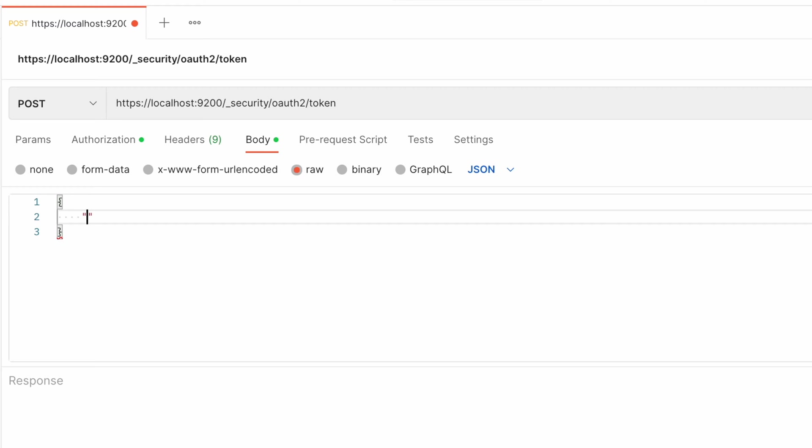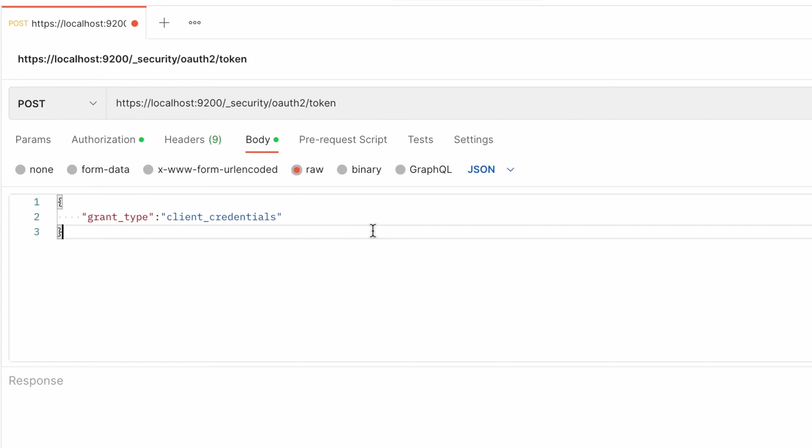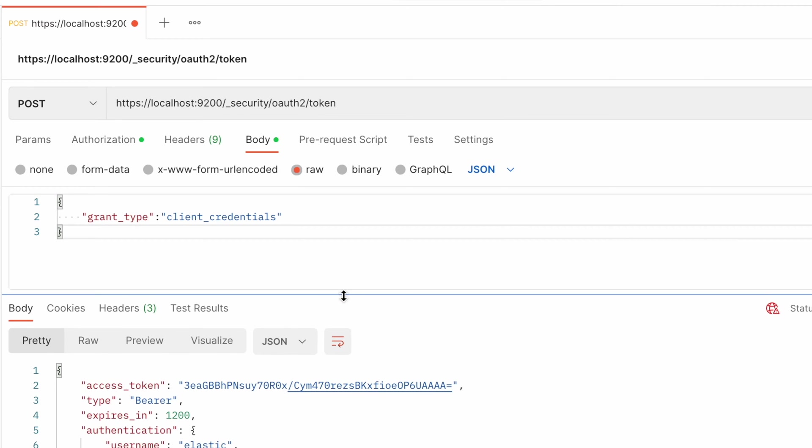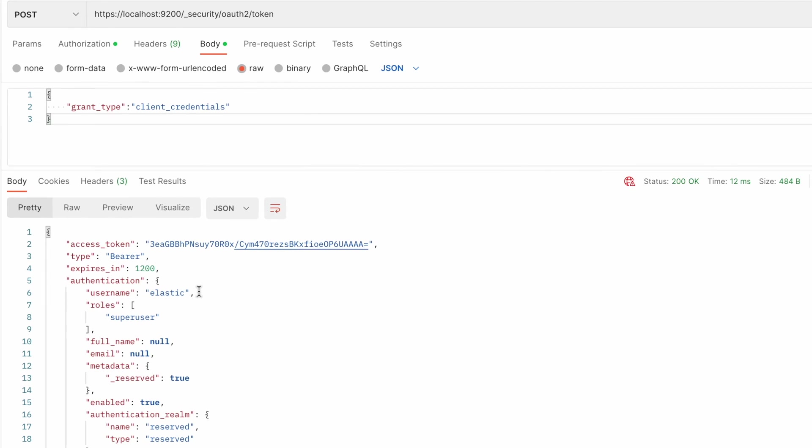There are three grant types I want to show you. The first one is called client credentials. Let's start it. The token is created. This is the token name, token ID.